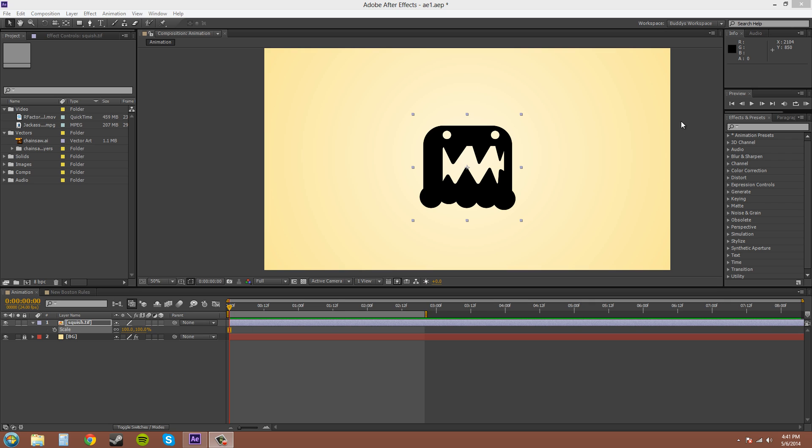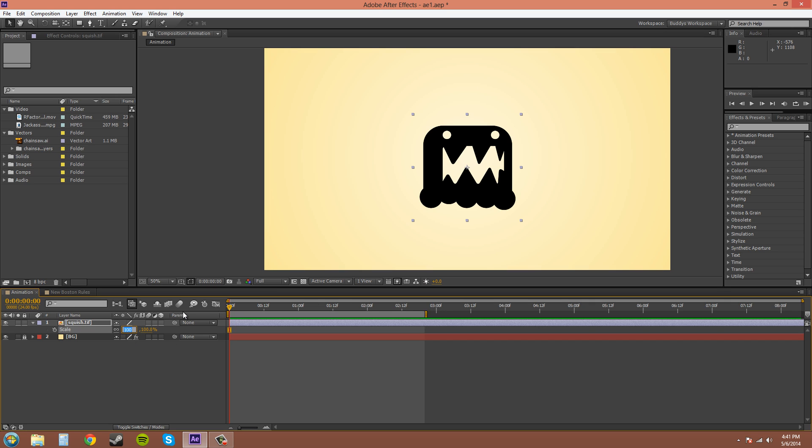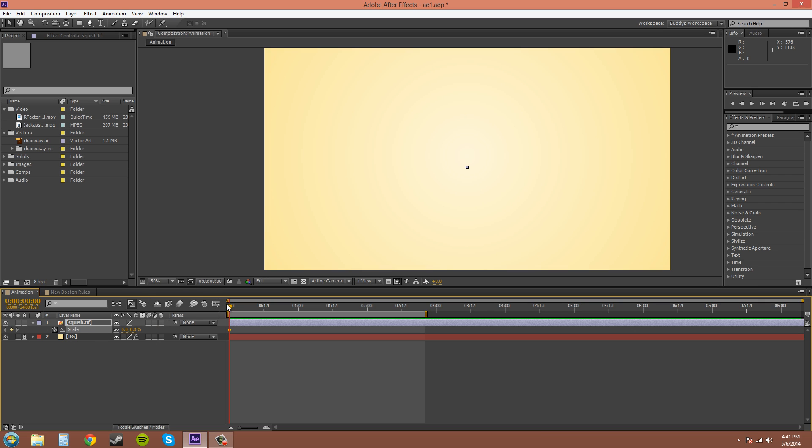So sometimes when you're animating, say like the scale, let me just make a simple animation real quick. I'll do it from zero. I'm just going to up the scale to 200.